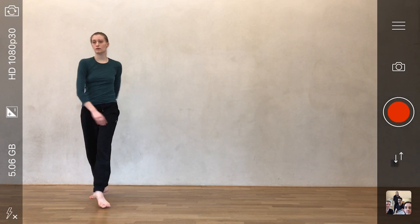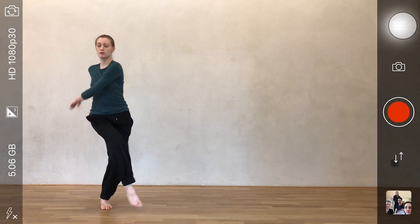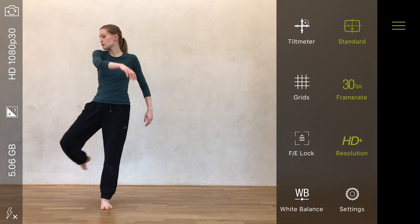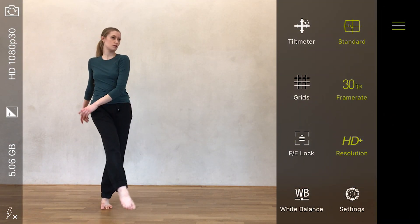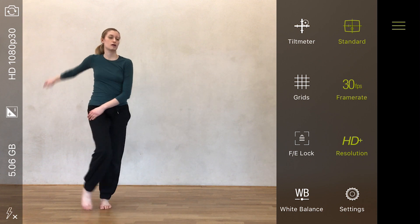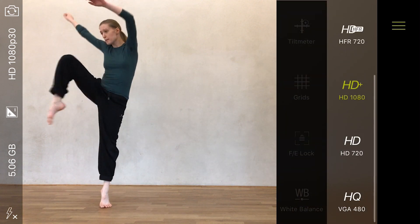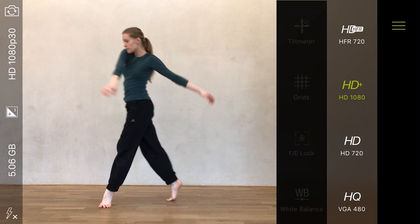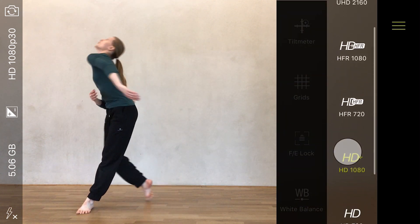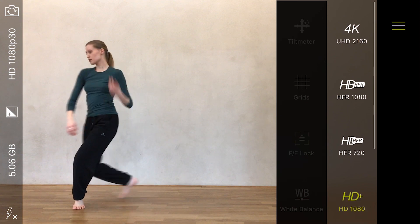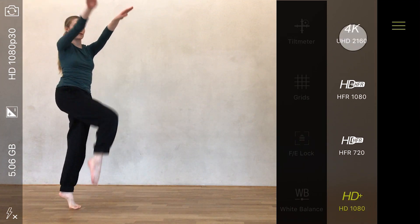Switch to a new resolution by opening the control panel and tapping Resolution. Swipe to take a look at the different options, then tap to select the one you want.